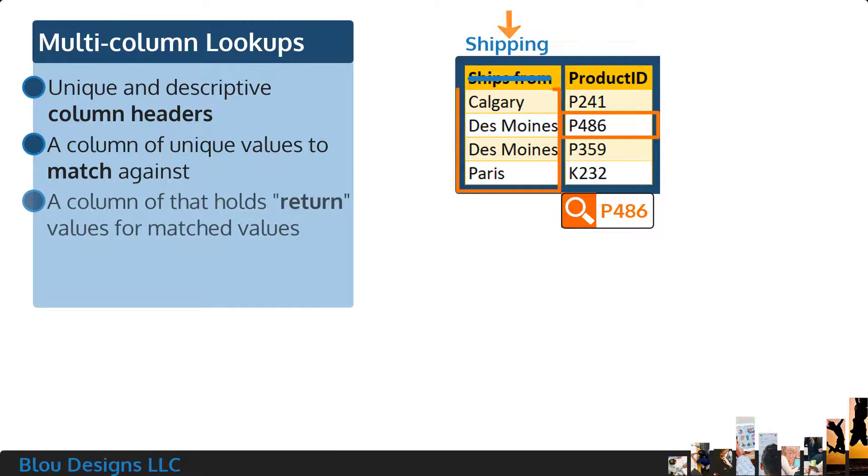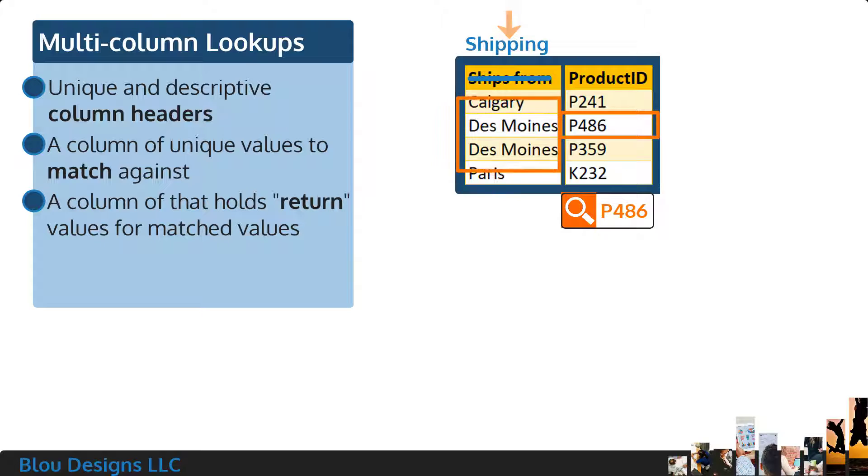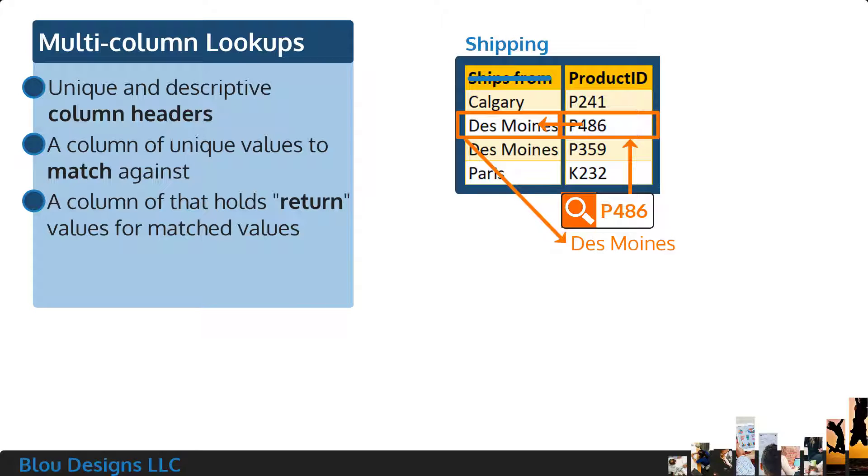You'll also need a second column of data that serves as the value you want returned by your lookup function if a match is found. It's okay to have duplicate values here.